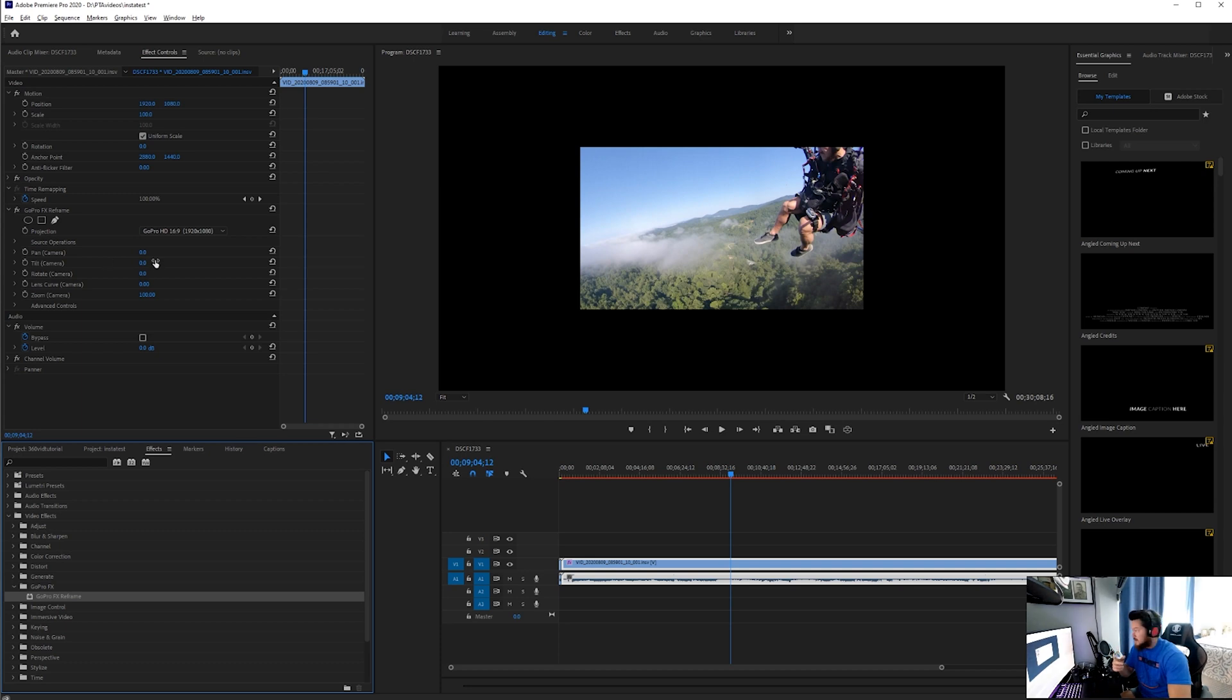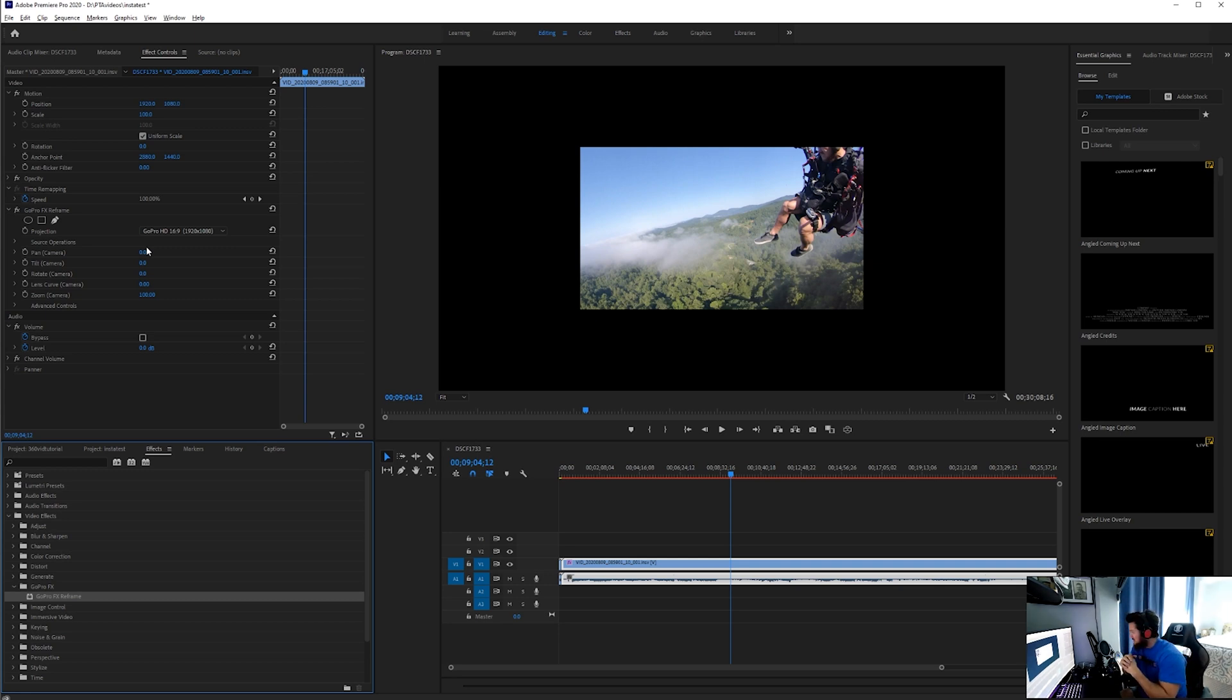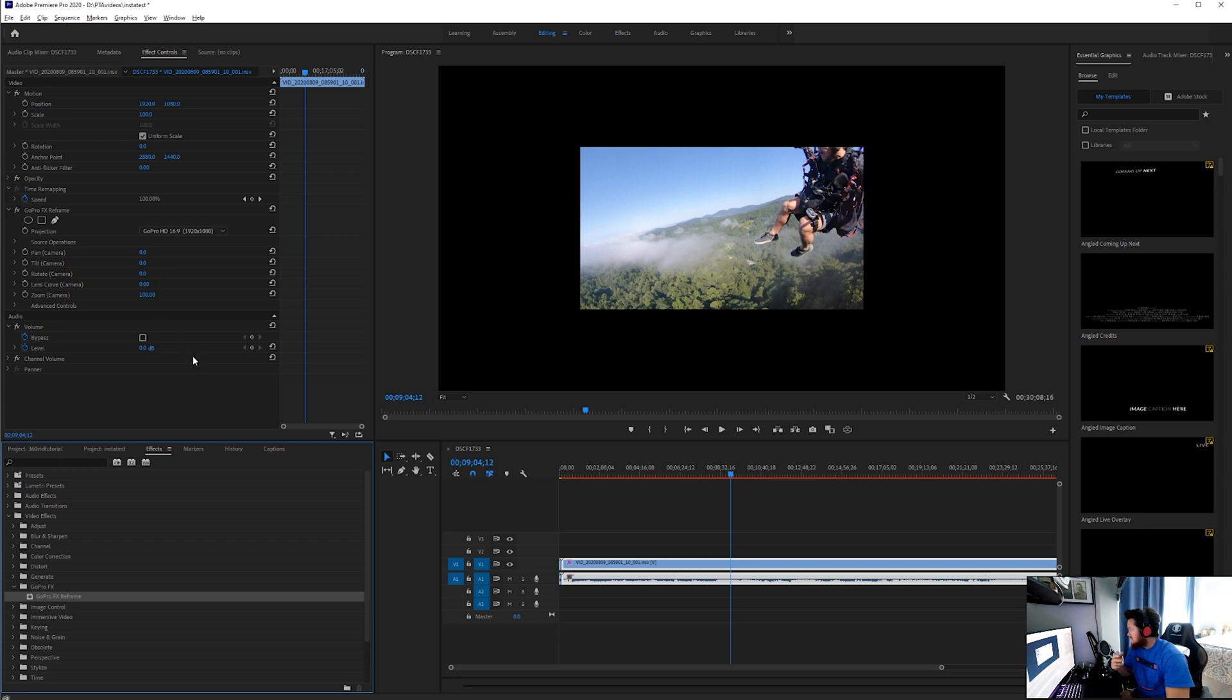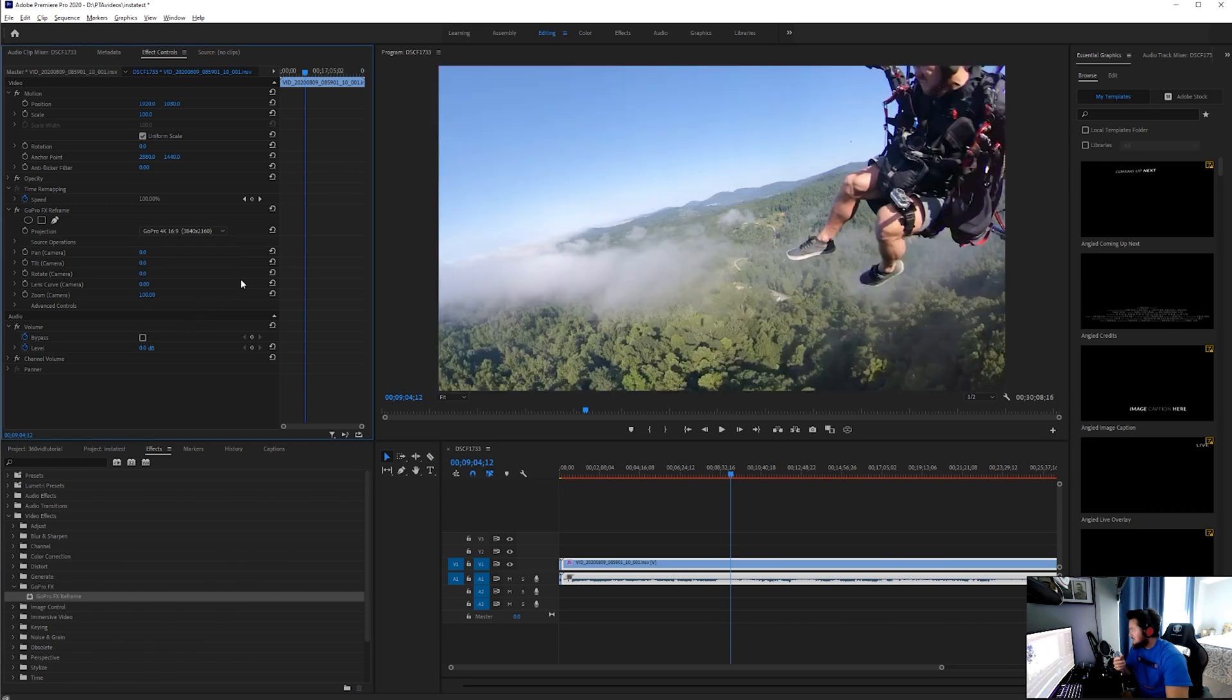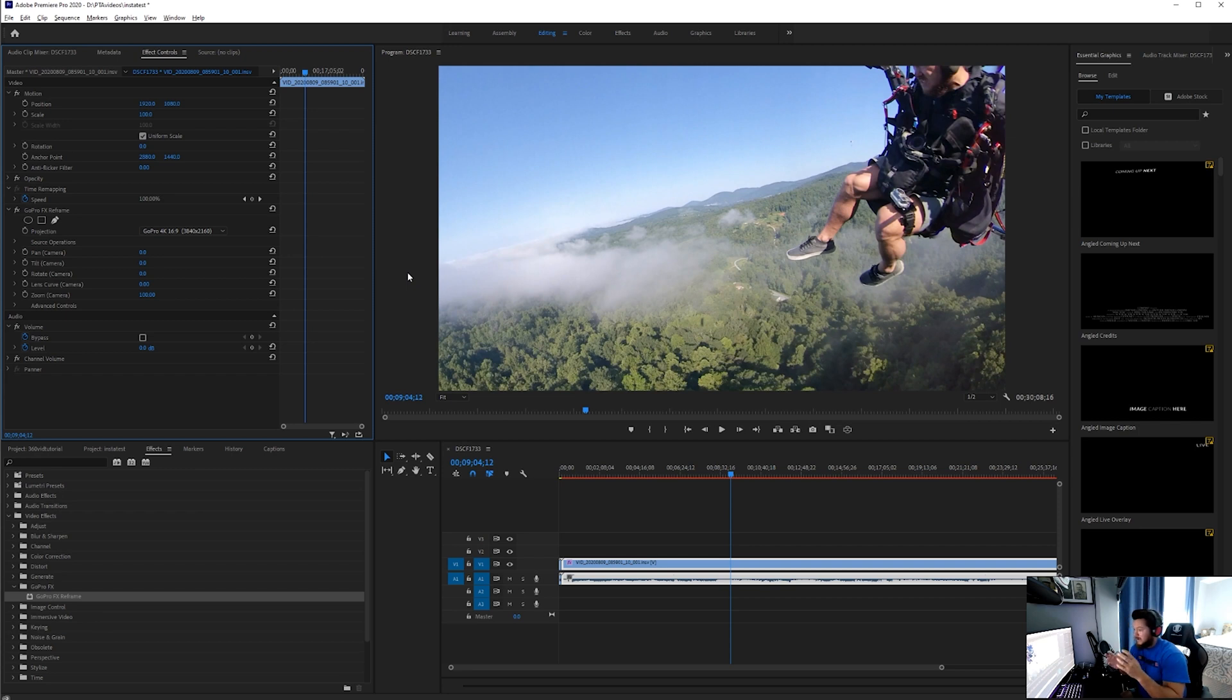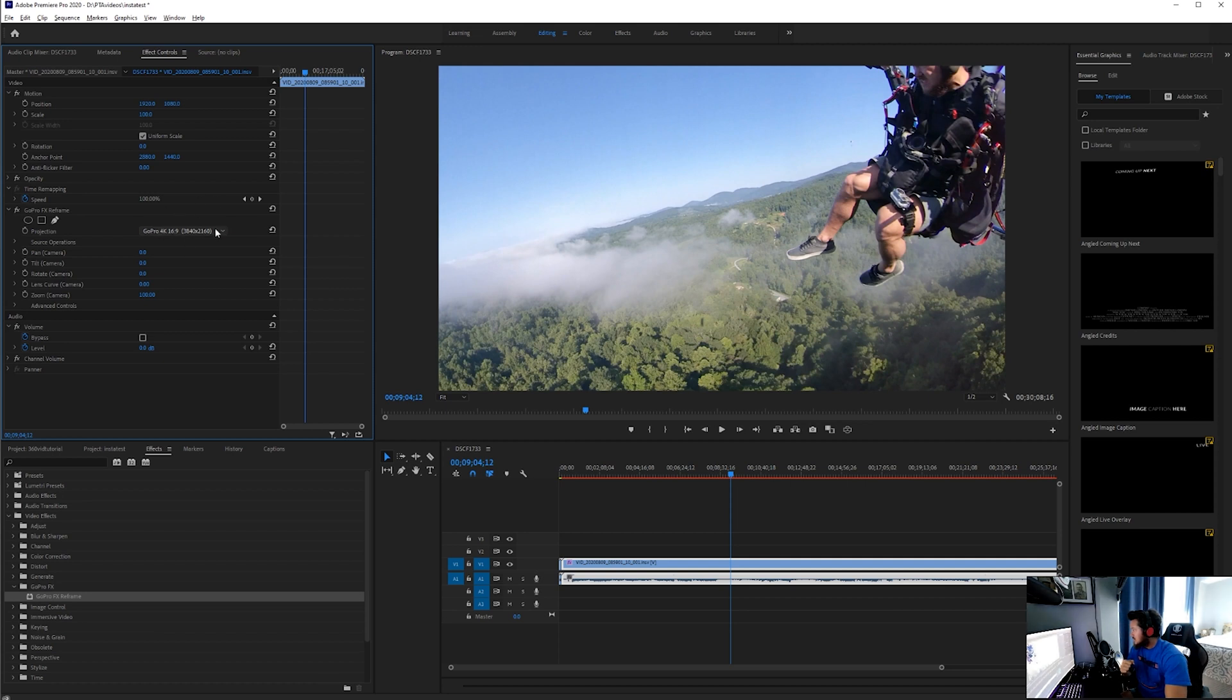Simple. As of August 2020, if you download all this stuff or update it—I just recently updated it today—the effects panel here has your projection. Instead of 16 by 9, we're going to change it to GoPro 4K 16 by 9. Prior to this, the FX Reframe would only allow you to go up to 1080, but now we have this projection selection. Now I can change it to 4K.